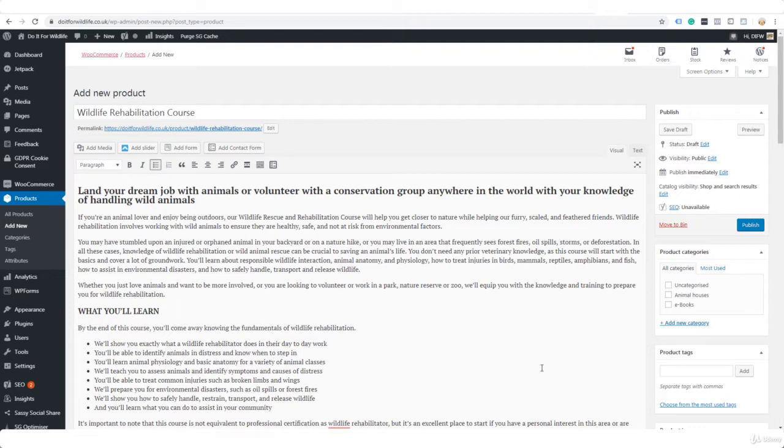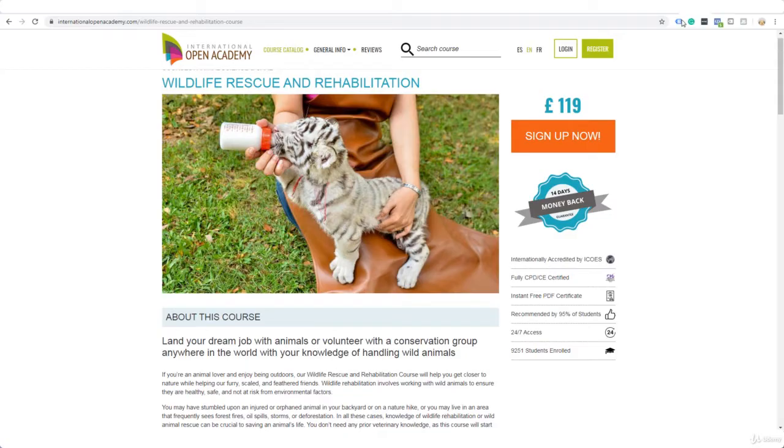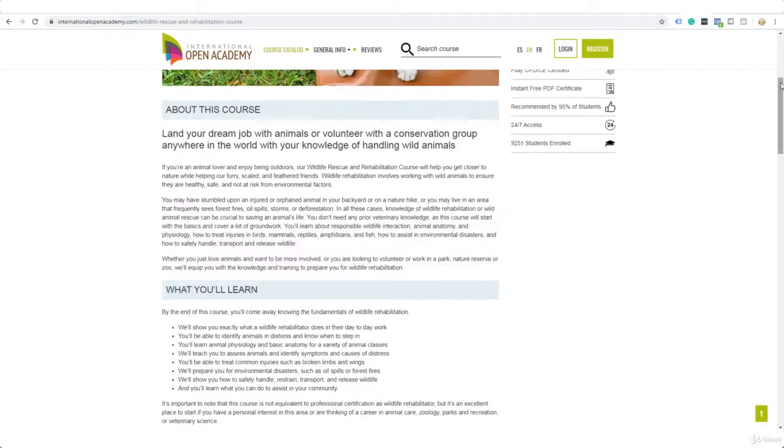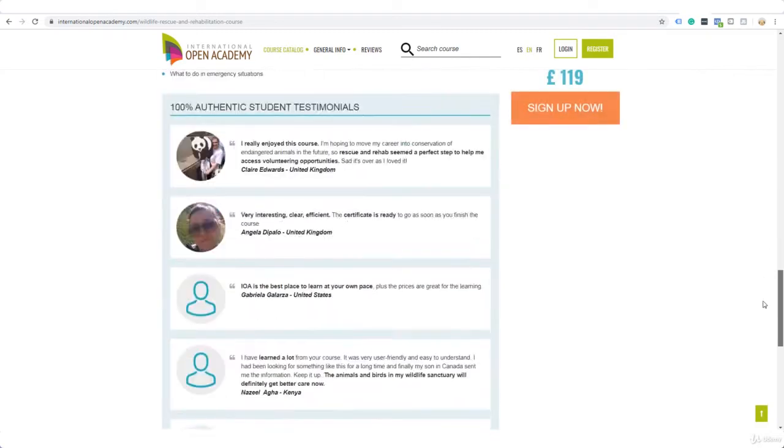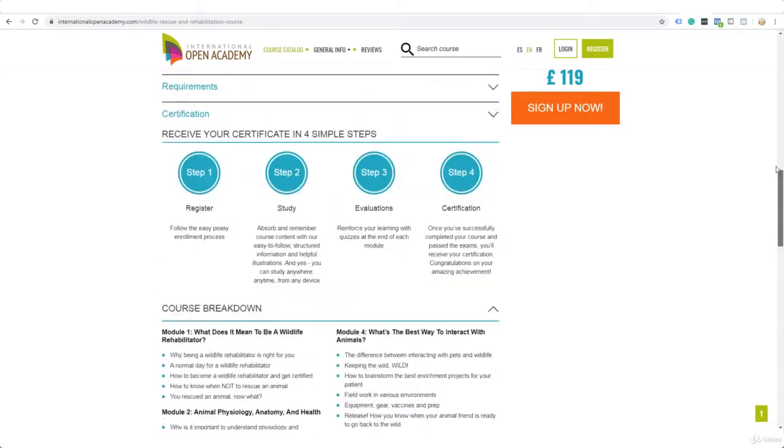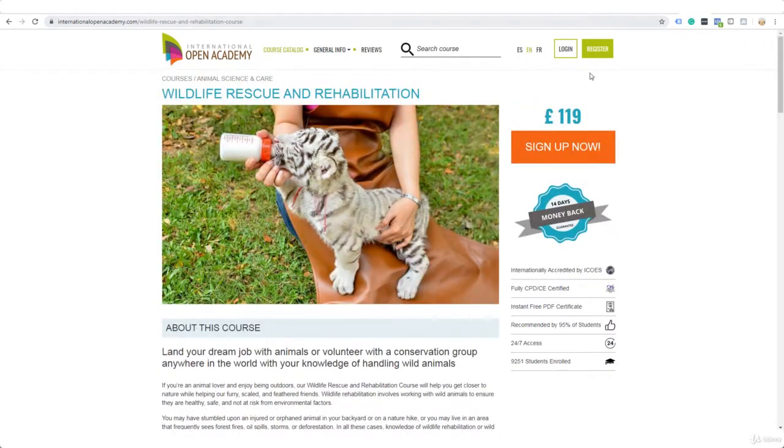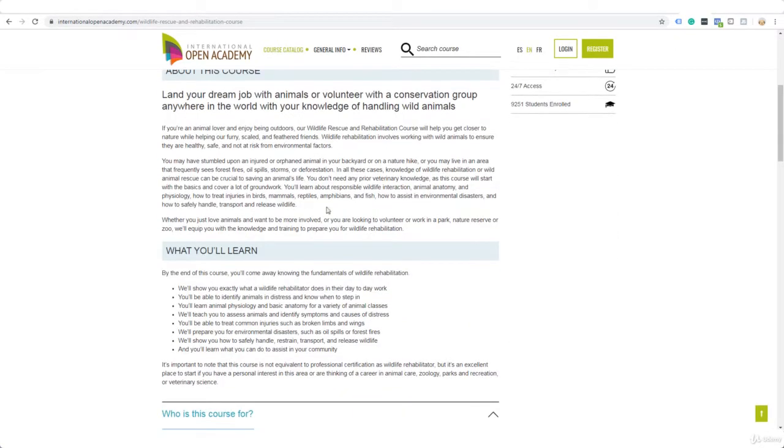Now what I have done is I found a course that does have an affiliate program, so in fact I could be promoting this course on this blog if I wanted to. It's this course right here. If we scroll down to the bottom, become an affiliate.